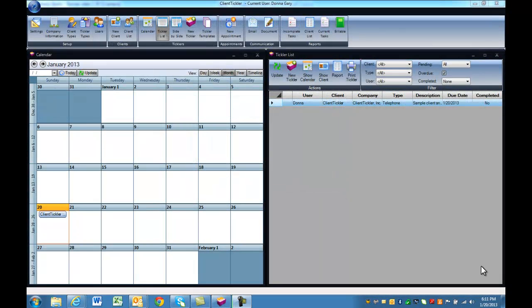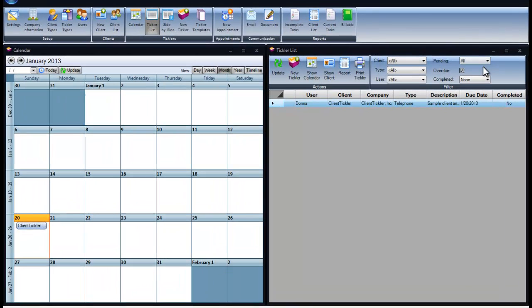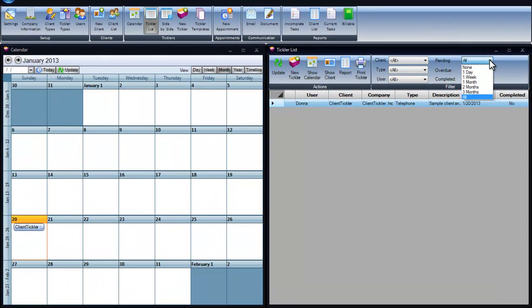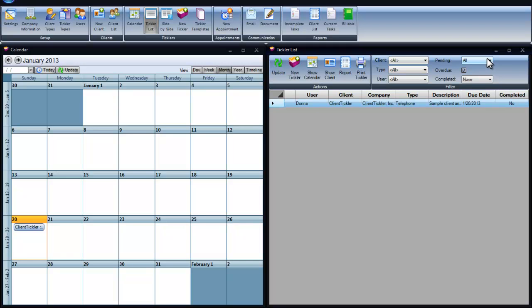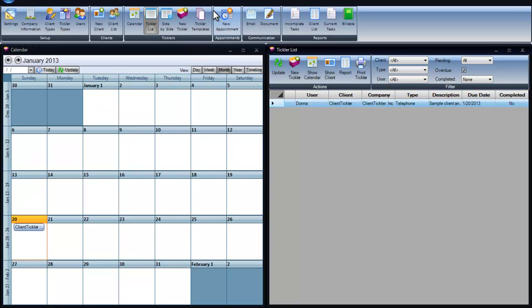Client Tickler will open with the side-by-side screen. You have your calendar on the left and your Tickler list on the right. Each day, the list will appear with the tasks for the day, the week, or the month, depending on how you want to manage your list. To help you get comfortable using Client Tickler, there is a sample client. This will also give you the phone number to customer service if you need assistance with getting started.